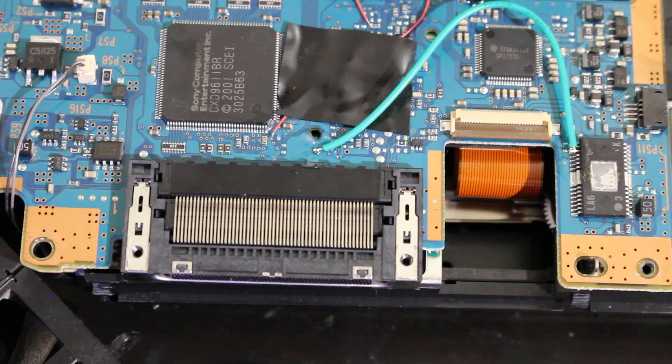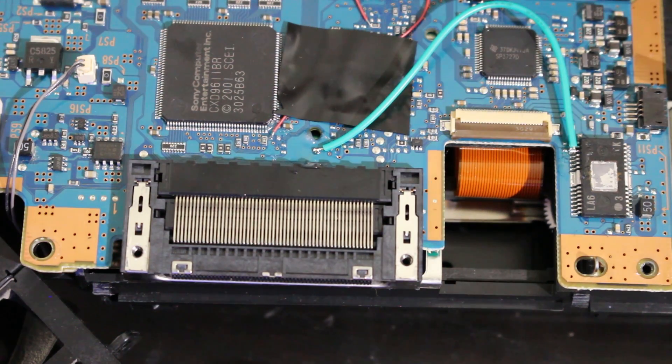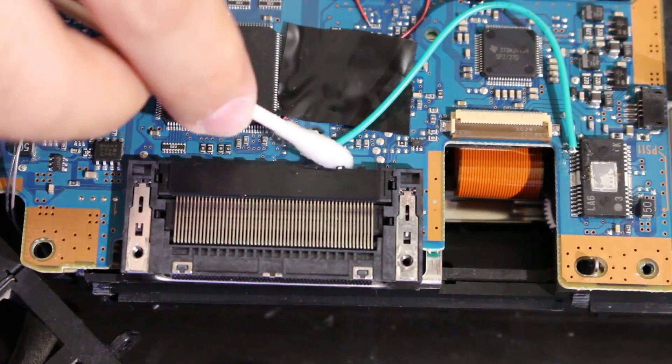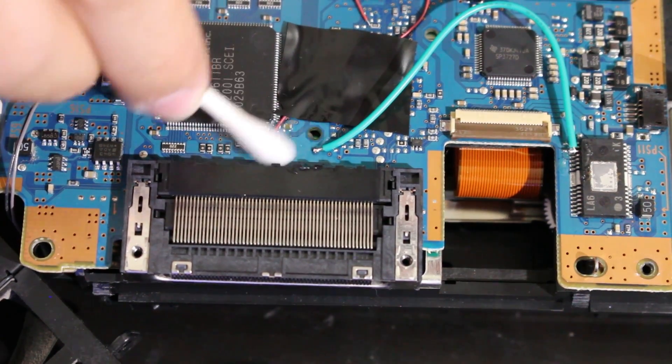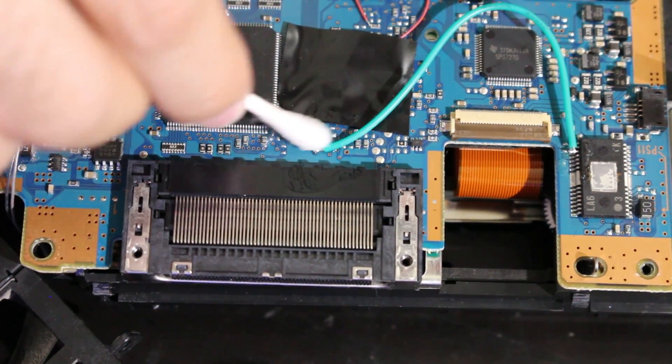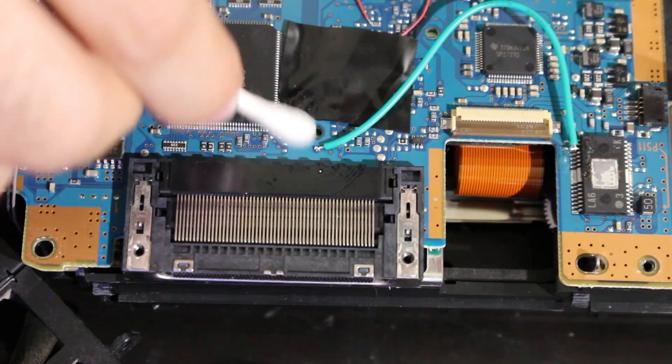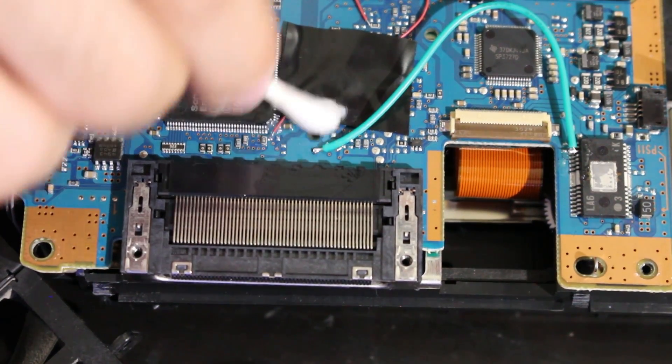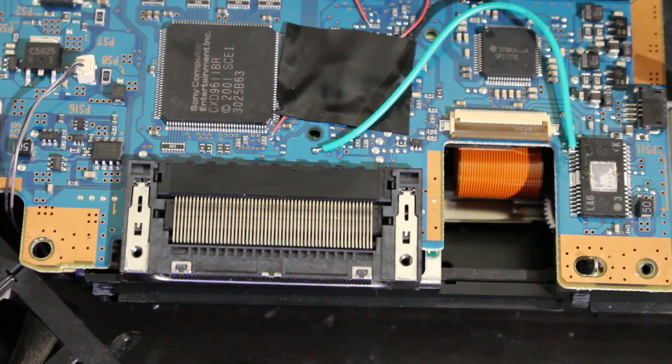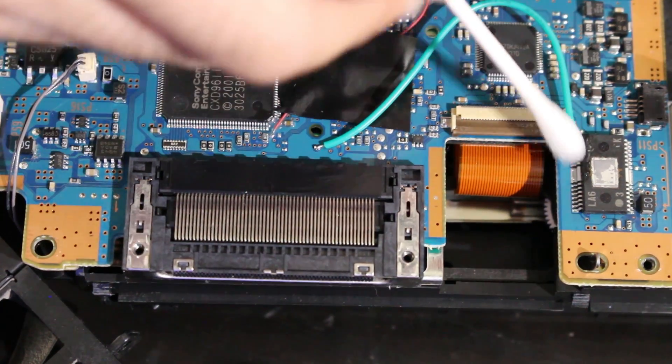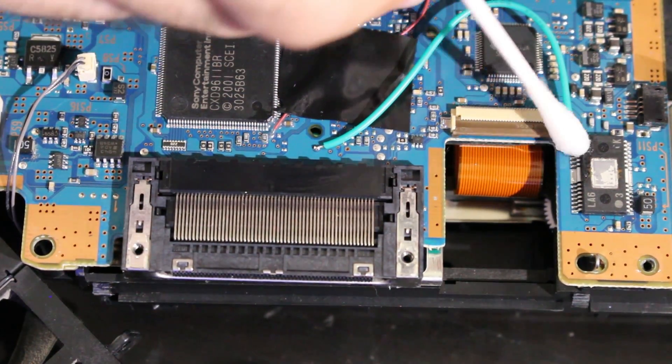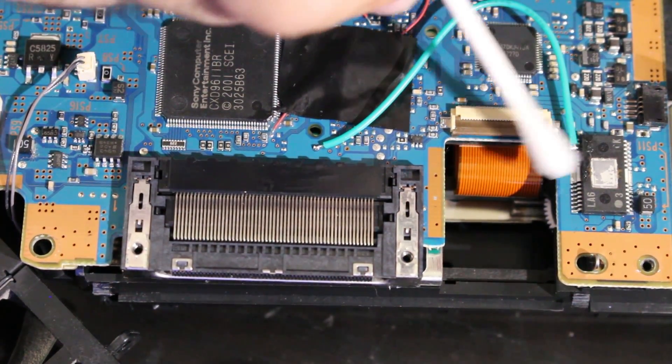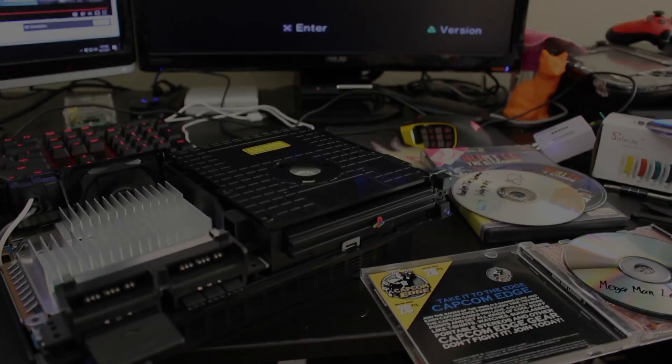Before we clean this up as well, let me go ahead and clean that. And for cleaning, all we need to do is take some isopropyl alcohol and a q-tip, clean these points up right here, just any points you hit which should only be that and the chip right here. And that's it.